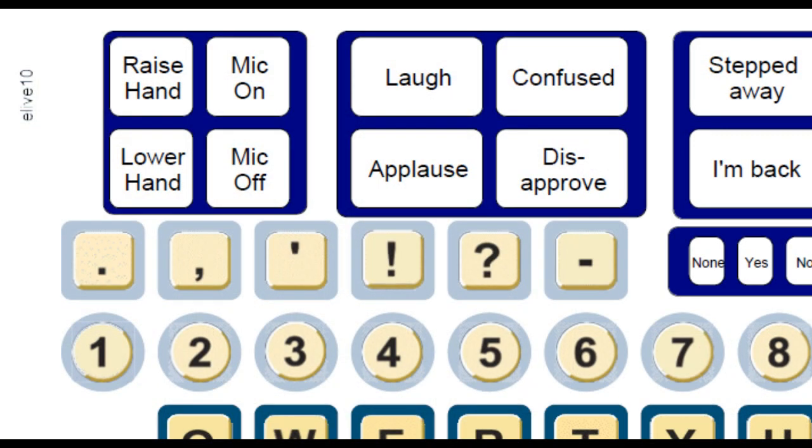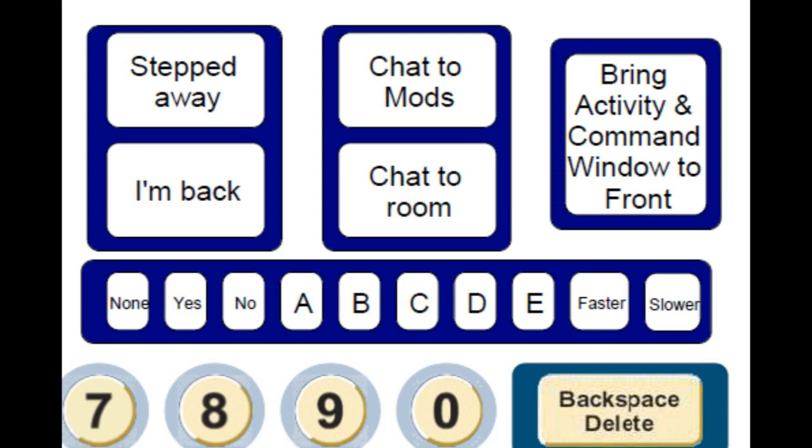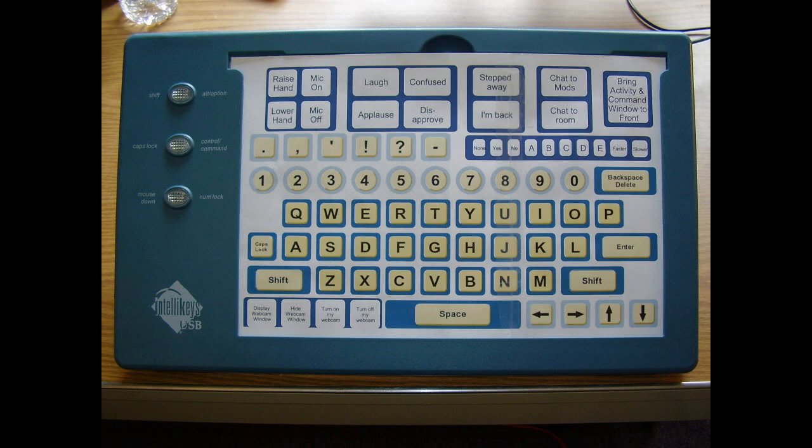This template for the IntelliKeys USB Adaptive Keyboard is only one example of the custom templates you can build for Illuminate Live version 10 using its new keyboard shortcuts, activity window, and command line interface.